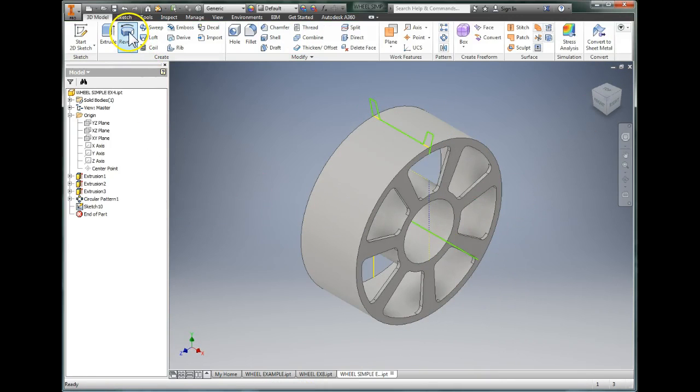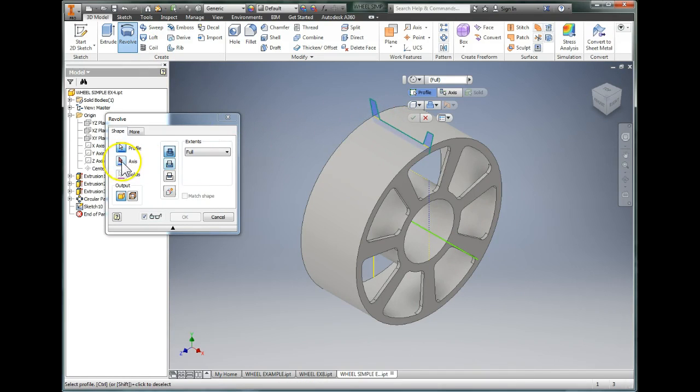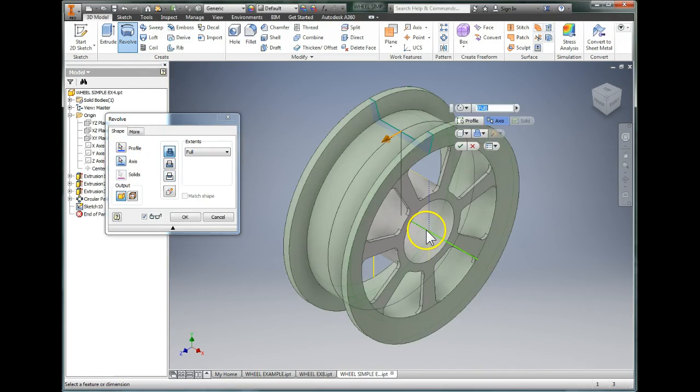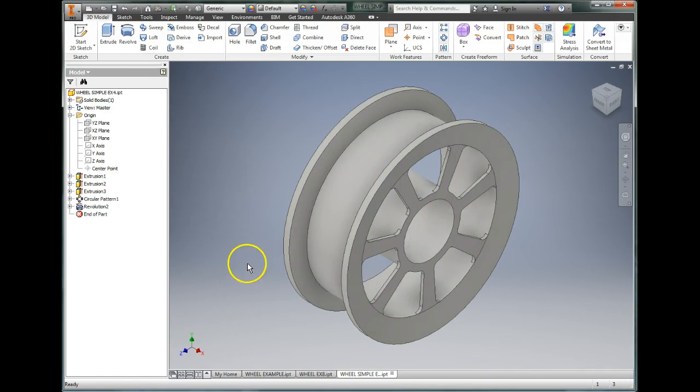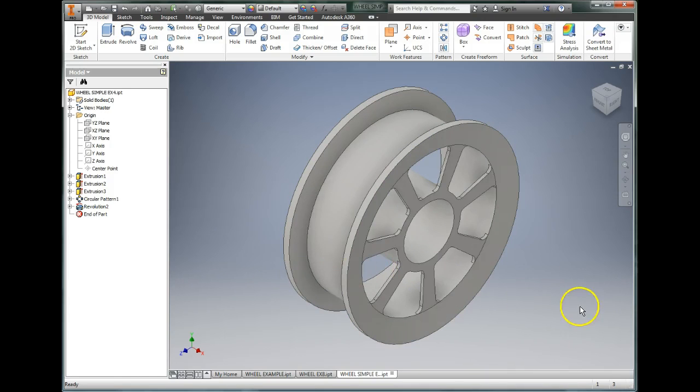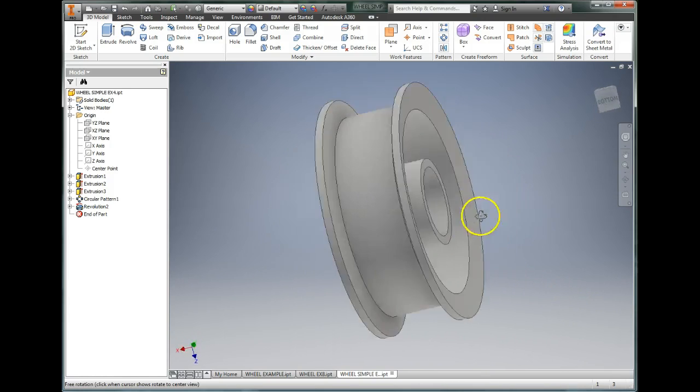Now I'm ready to revolve. So I choose the revolve tool, choose my profile up here, choose my axis right here, and voila! I have a rim around the outside of my tire. So gaze and wonder and glory.